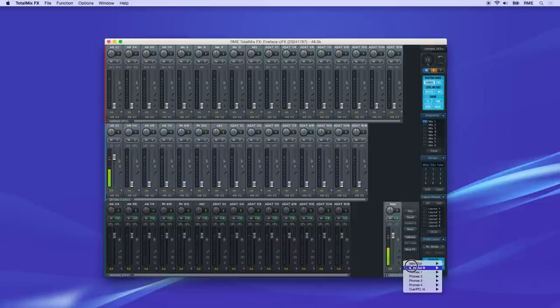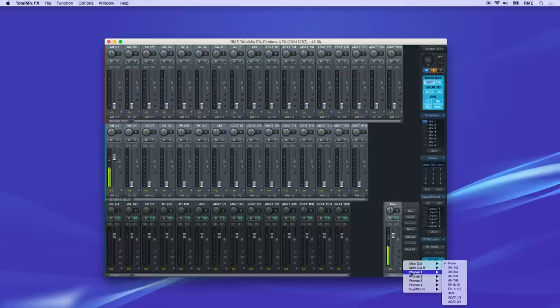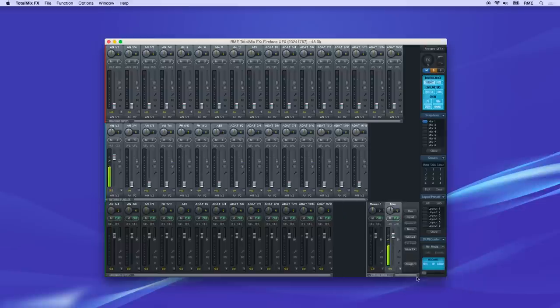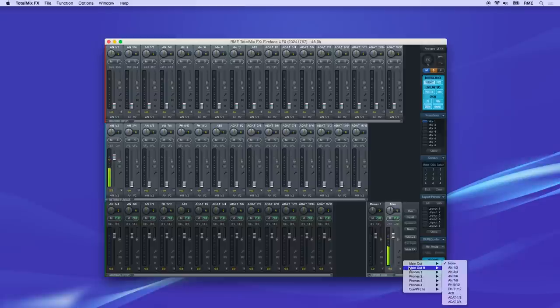Now do the same for phones. If you're using the built-in phones jack, it should be easy to find here labeled PH. If you have additional headphone outputs, you can assign up to four mixes as headphones. These will all receive the talkback signal when activated.